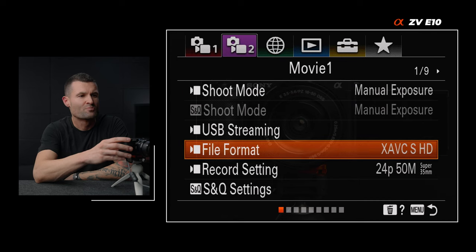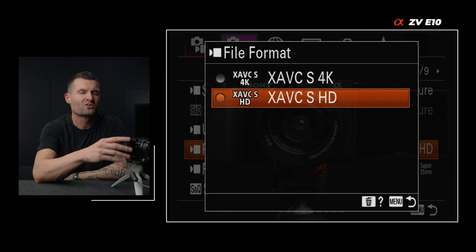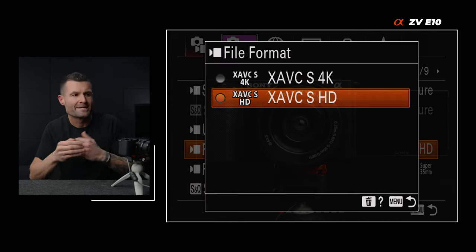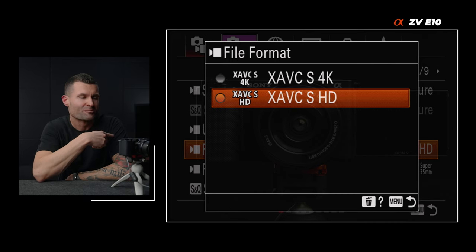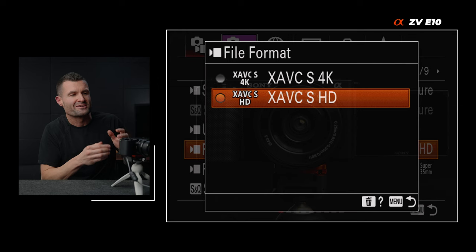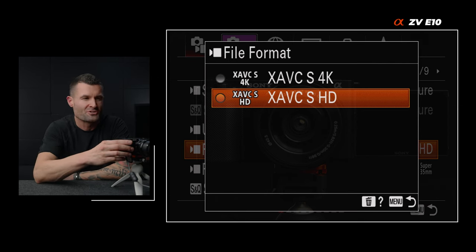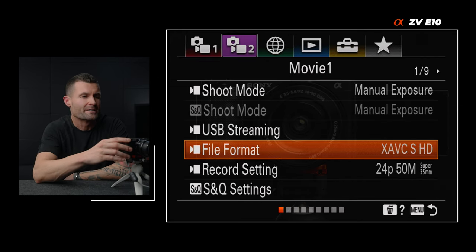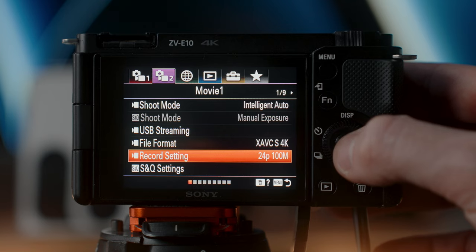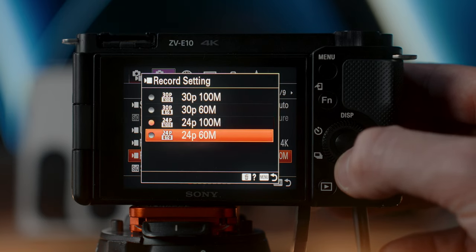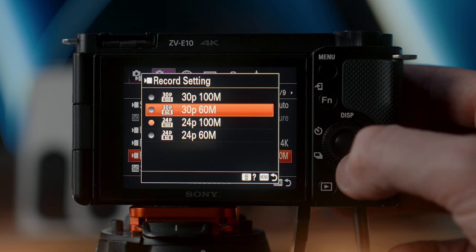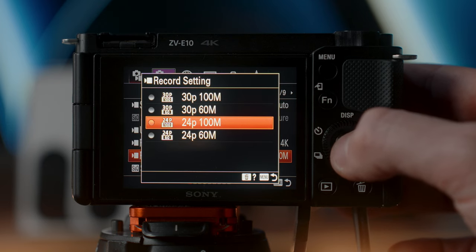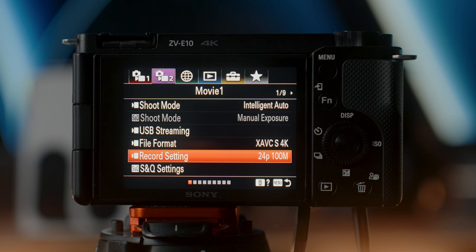Still on tab two, page one — file format. This gives you the ability to switch from 4K to HD. You want to be in 4K. For record setting, you'll have frame rate options between 24 and 30 when you're in 4K. 24p is a little more traditional; 30p is something you can try. I prefer 24p most of the time. You also want to choose the highest megabit rate possible.